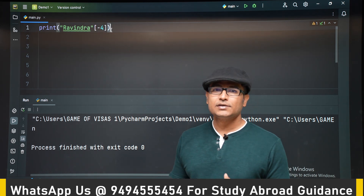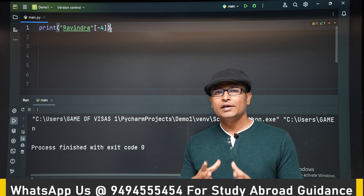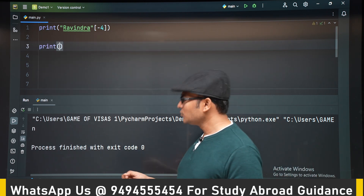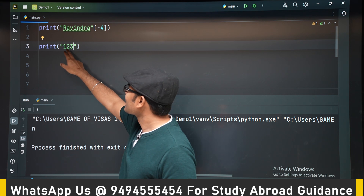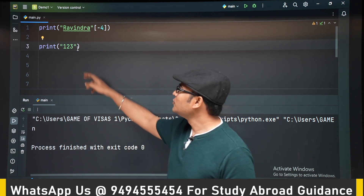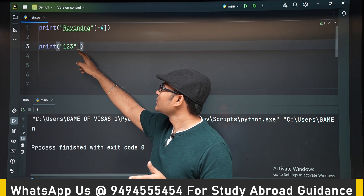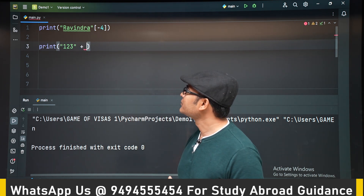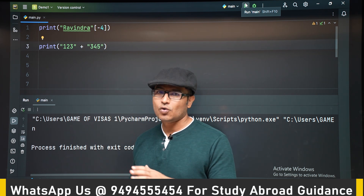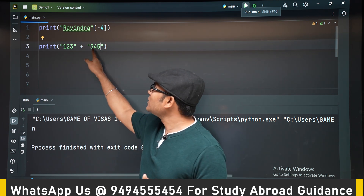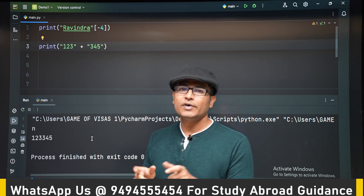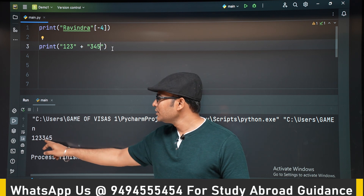One thing to understand is that some people think if they write a number within double quotes it will be treated as a number, but that is wrong. For example, if you write '123' within double quotes, you might think it is an integer, but it is not. So if you try to add two such strings — '123' plus '345' — the output will not be 468. The plus operator acts as a concatenation operator on strings, so the result will be '123345'.